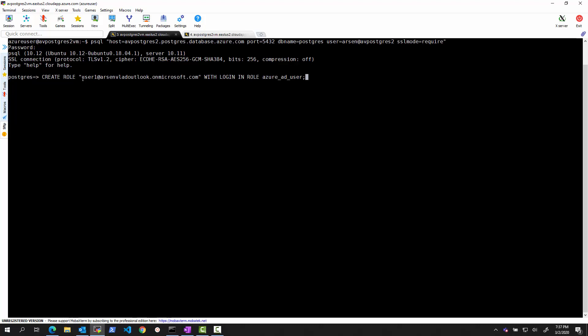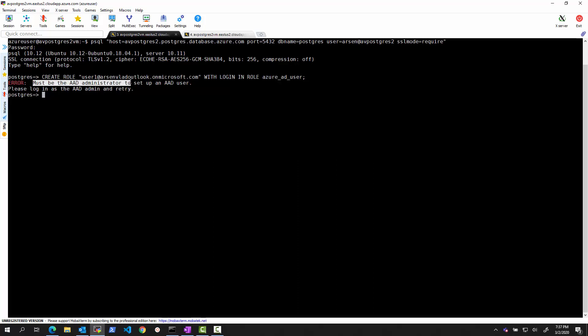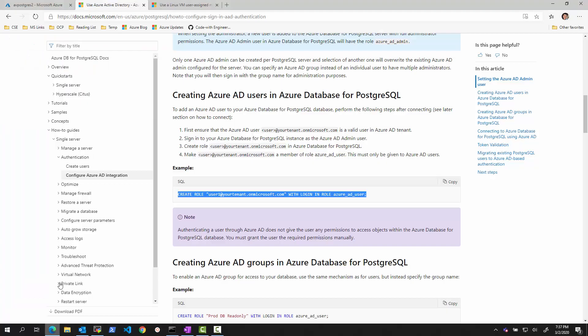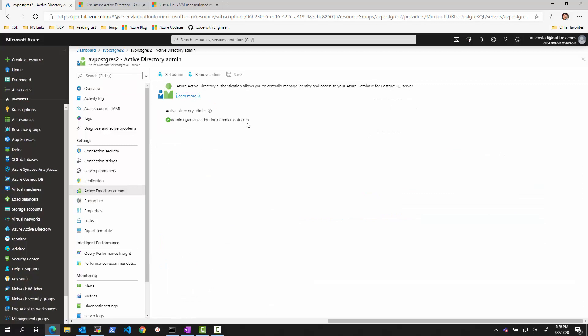I will say that allow user one to be able to log in. And we can see the error message that I wanted to highlight is we must be in the Azure admin, AD admin to set up a user. So I cannot log in as a regular PostgreSQL user to set up AD authentication, either for other users or for MSI. And again, what I need to do is I need to log in as this user to perform this operation.